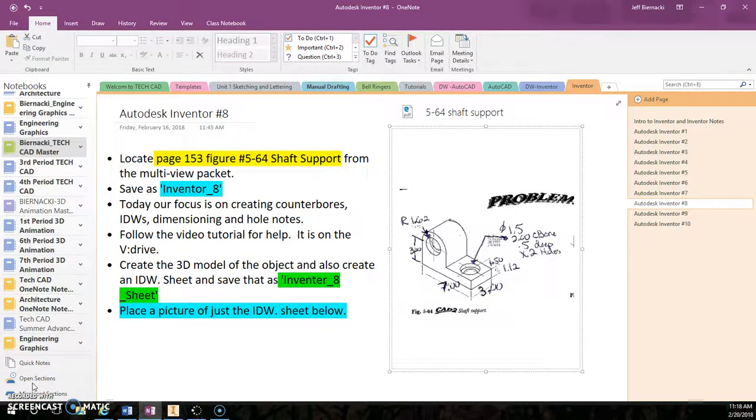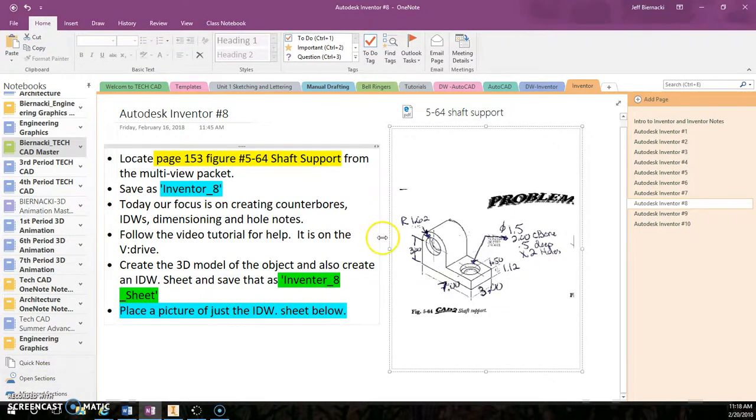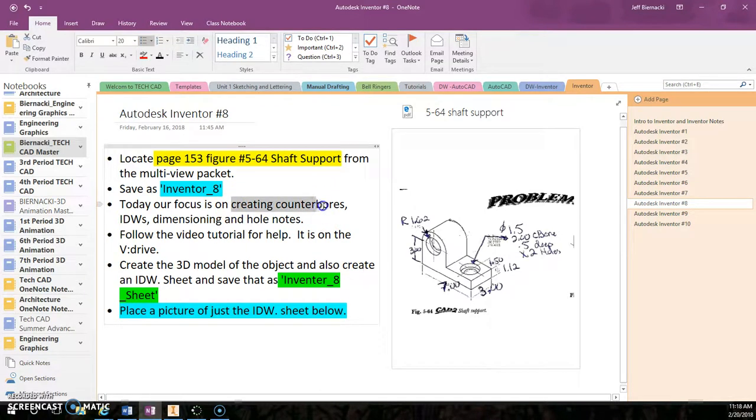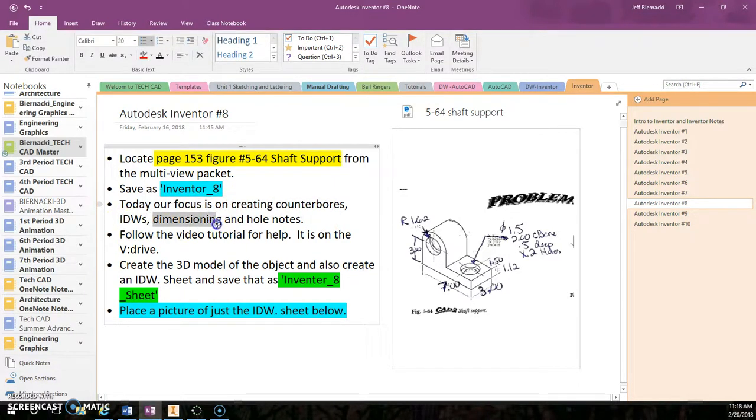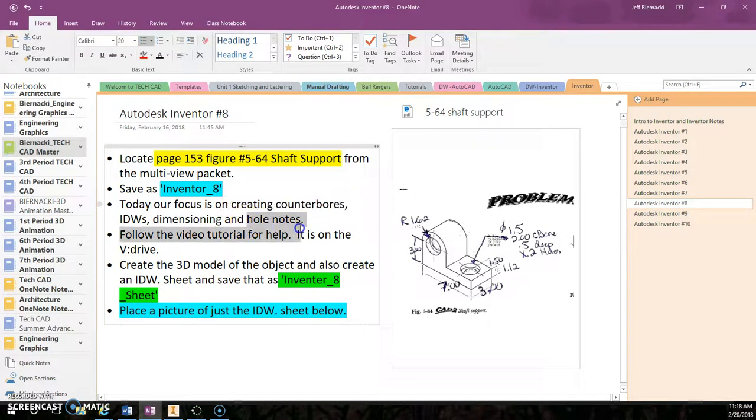Okay, today we're looking at Inventor. Specifically, we're looking at creating counterbores, turning it into an IDW or drawing file, placing the dimensions, and then placing hole notes on that counterbore.